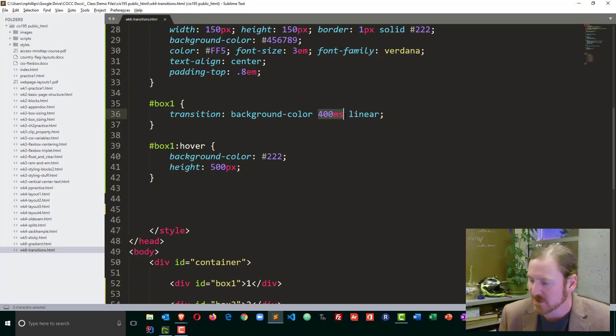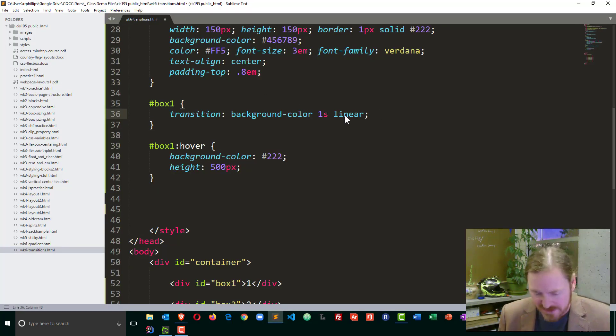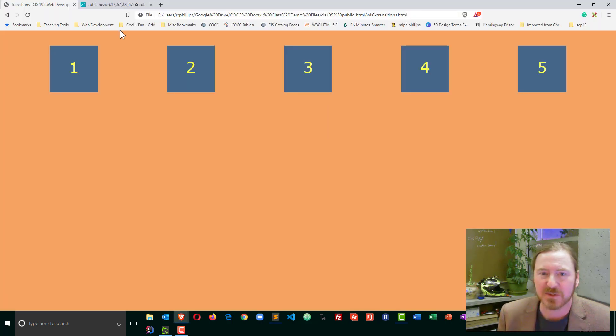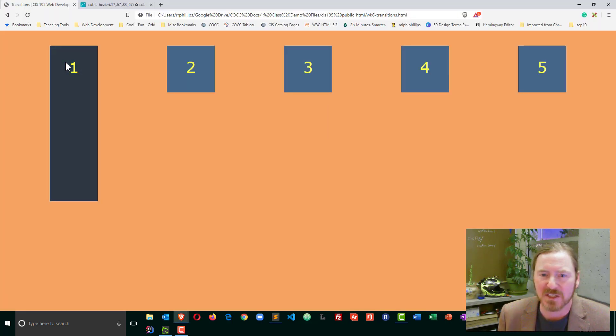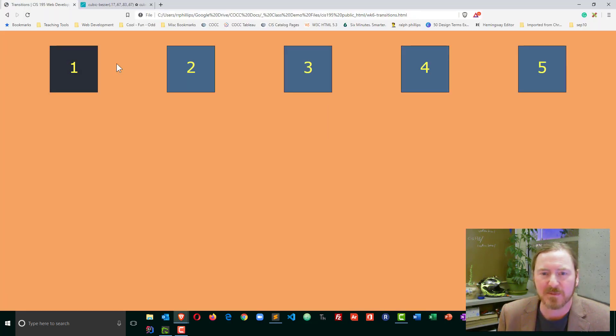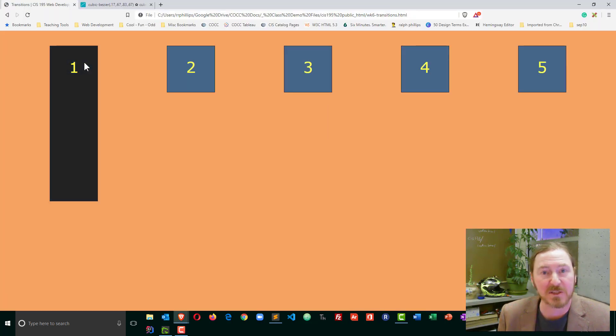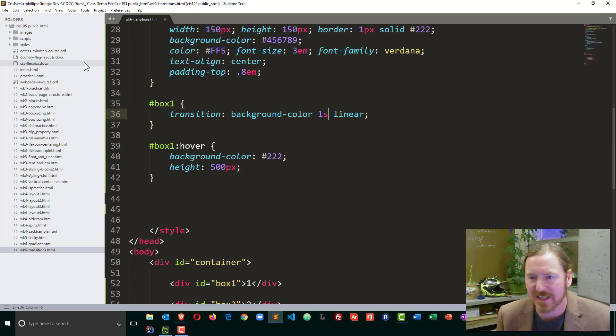If I made this one s or one second, you'll notice that even more. So the height changes fast, but the color changes over a second, so a little bit slower.